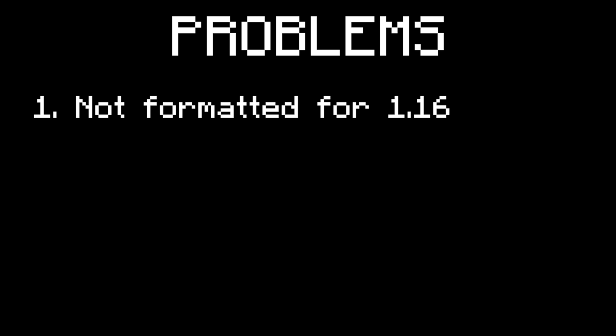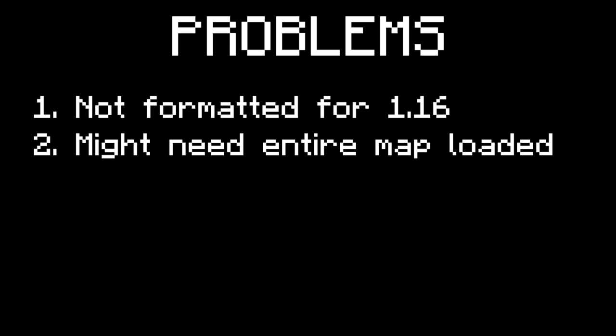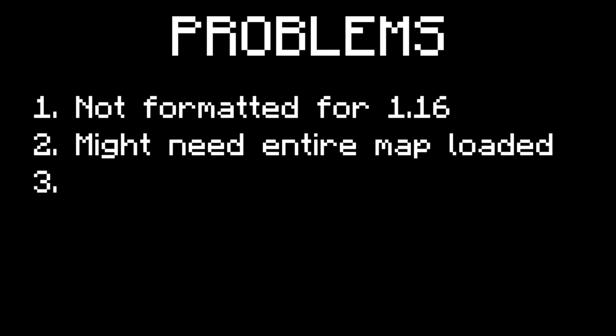Here are the problems. Number one: Pantala is a map formatted for 1.12, and I need to load the whole map to translate it to the latest release because of how World Painter works. Two: I might need all the chunks loaded to save them when I copy the map — it may require me to load the entire continent, which is going to be possible but a difficult process. Three: pasting might take a while and I don't even know if it's going to work at all, because changing all those blocks at once is going to be very taxing on my computer. It might work fine, it might take a while, it might require all my computer resources, or it might not work at all. We'll see what happens.